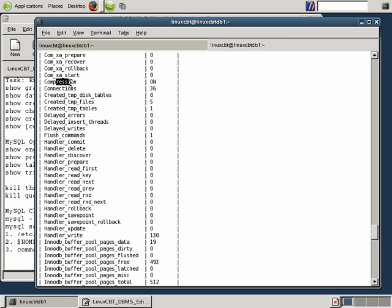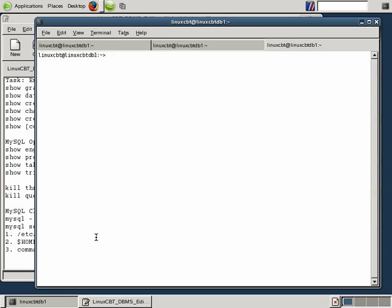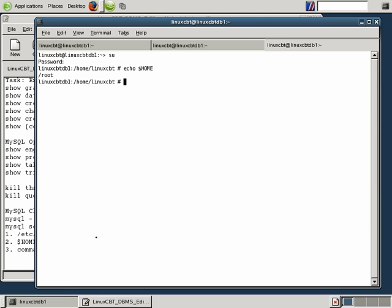What happens if you attempt to connect to the server as a different user who does not have this value defined? Obviously compression won't be turned on. In a separate shell, let's su in, and after we've switched users you'll see that our new home directory — if we echo $HOME — is now /root. Let's go to that home directory and ensure we don't have any MySQL configuration files there.